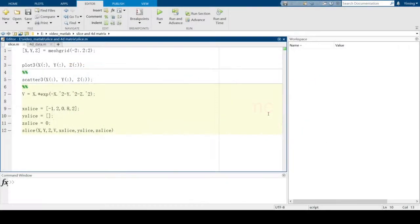In the previous video, I introduced how to plot 2D and 3D line data in MATLAB. When you have data such as a 3D matrix or 4D data, you may also want to plot partial or all data from a matrix. Today I will introduce the method of 3D and 4D data plotting and how to get the size of data.